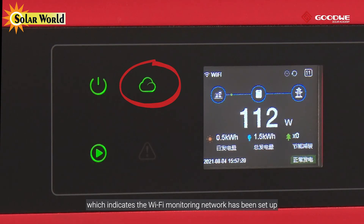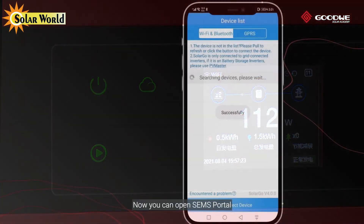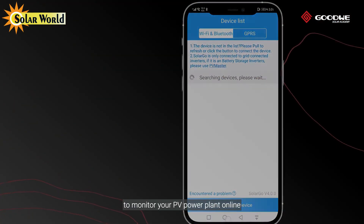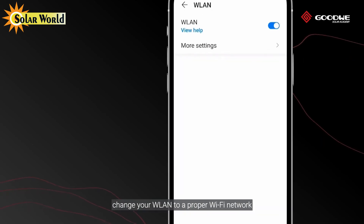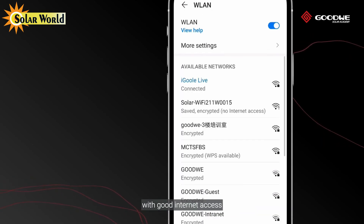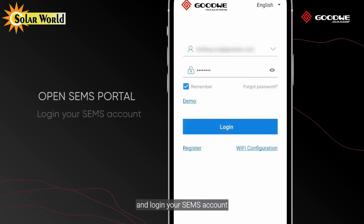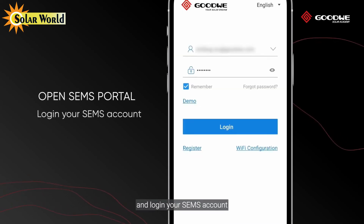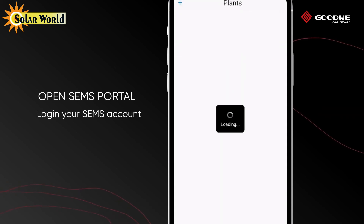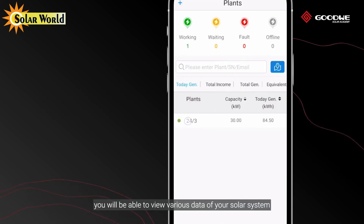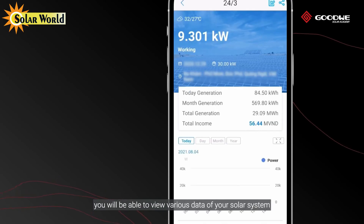Wi-Fi configuration is successfully done. You can see the COM light is now steady on, which indicates the Wi-Fi monitoring network has been set up. Now you can open SEMS Portal to monitor your PV power plant online. Open the SEMS Portal app again, log in to your SEMS account, select your plant, and you will be able to view various data of your solar system.